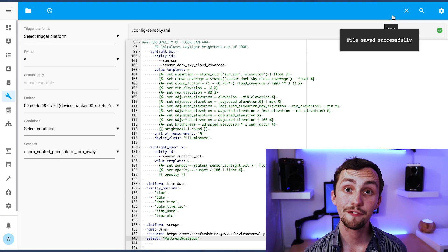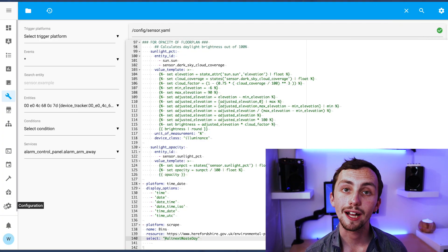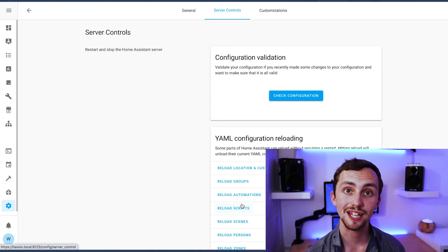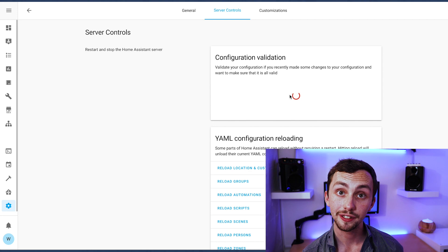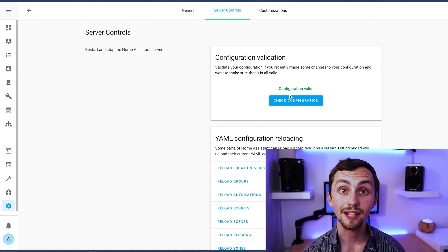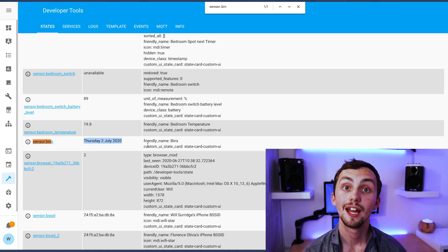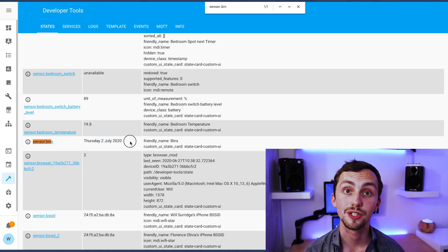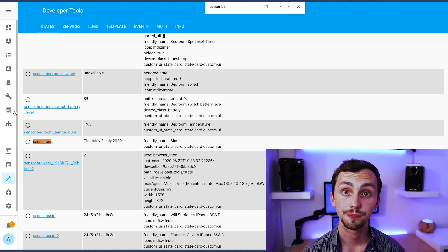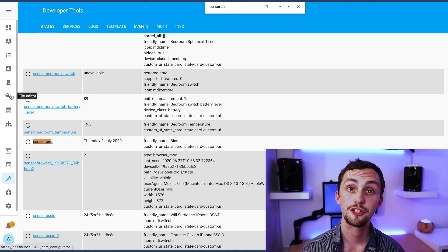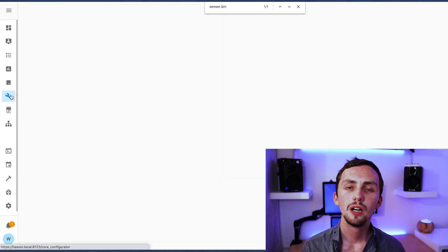If we put the scrape information and the URL back into our sensor entity in our config, we can save, check config, and restart Home Assistant. Then the sensor should be appearing in our integrations. Now let's do another one.